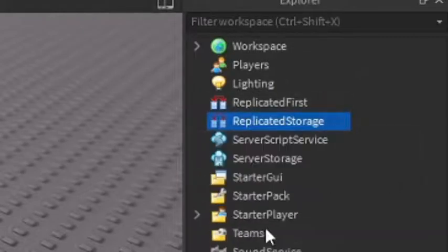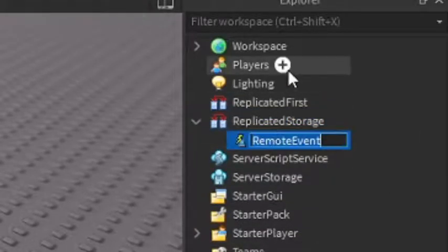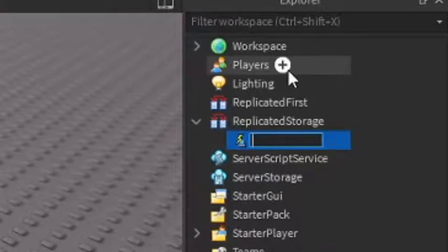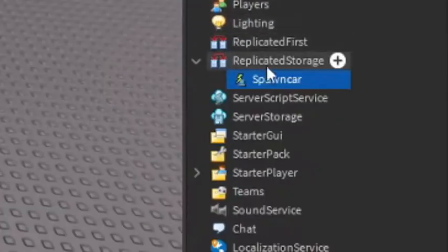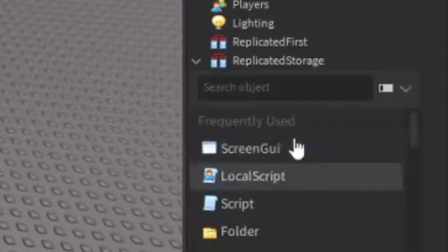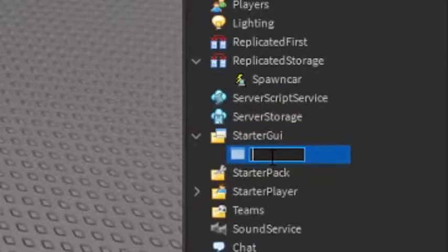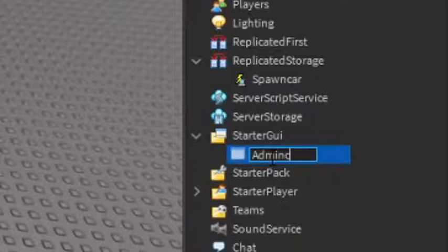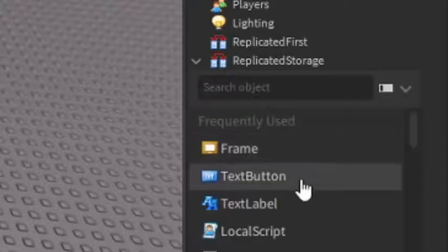Go into Explorer, click the plus on the Replicated Storage and add in a Remote Event — this is going to be our admin command, so I'm just going to call it 'SpawnCar' because that's the example I'm doing today. After that, go into Starter GUI, click the plus, and enter in a Screen GUI. I'm just going to call it 'Admin Command'.